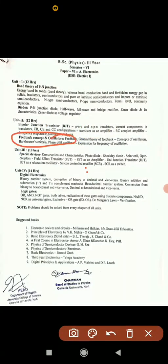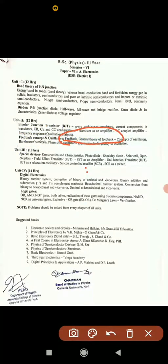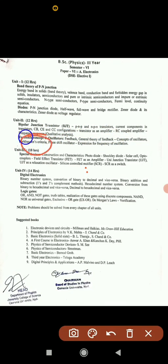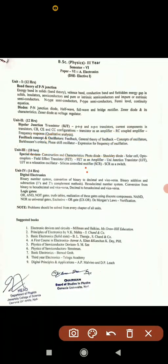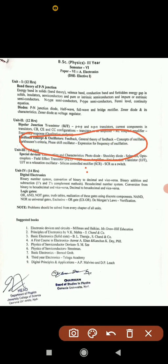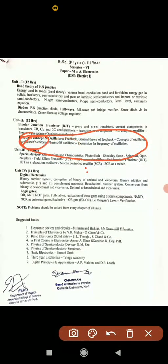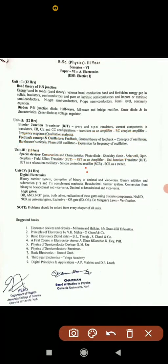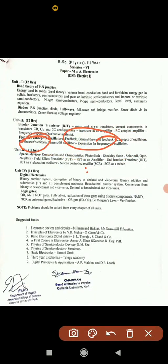Unit 2 also has a second part: feedback concept and oscillators. Topics include general feedback, what is feedback, and general theory of feedback for long answer. Barkhausen criteria for short answer, concepts of oscillators, and phase shift oscillator with expression for frequency of oscillation are also important. Last time, positive and negative feedback with general theory of feedback and Barkhausen criteria were asked together as a long answer.